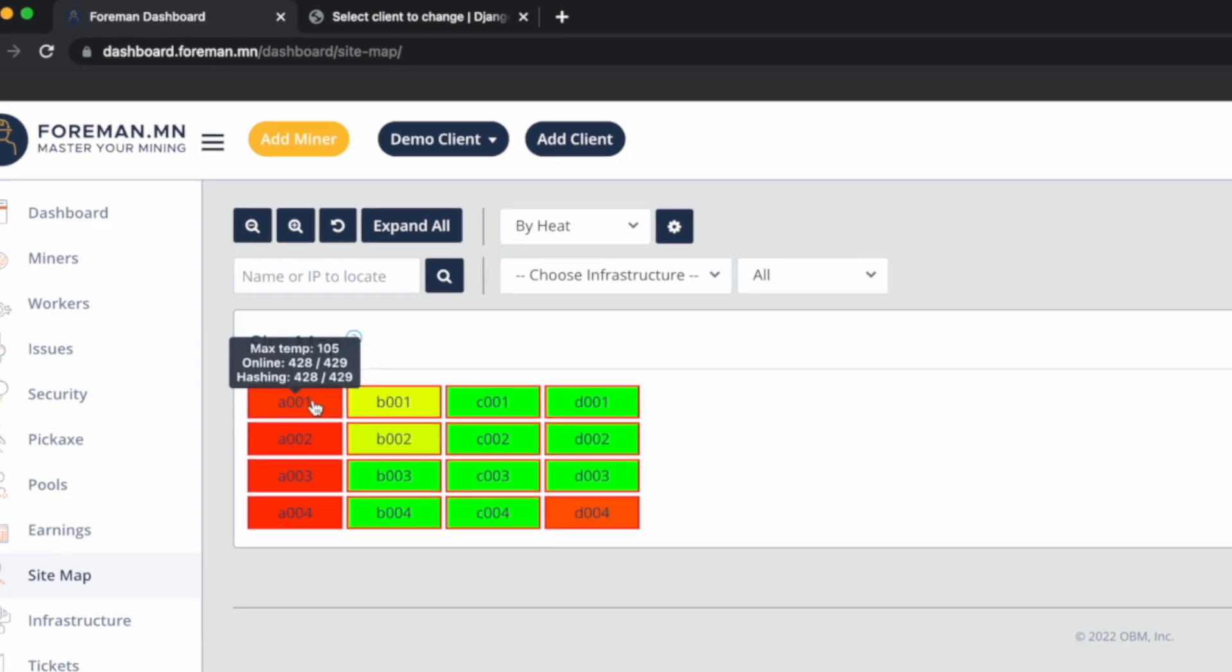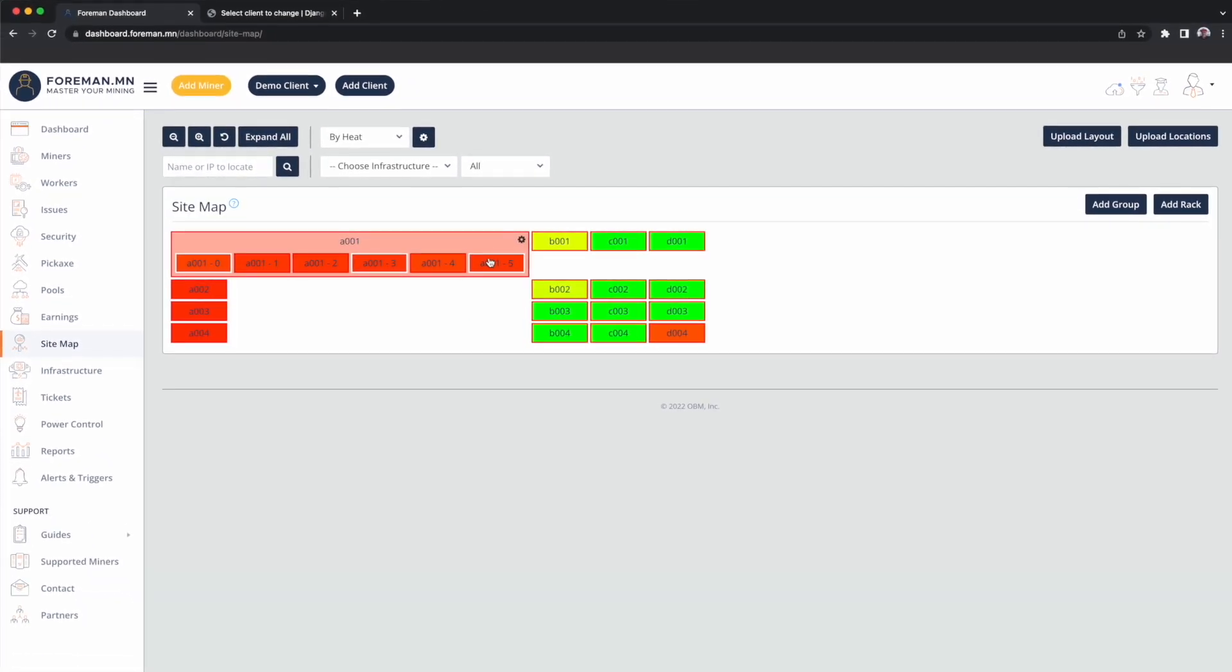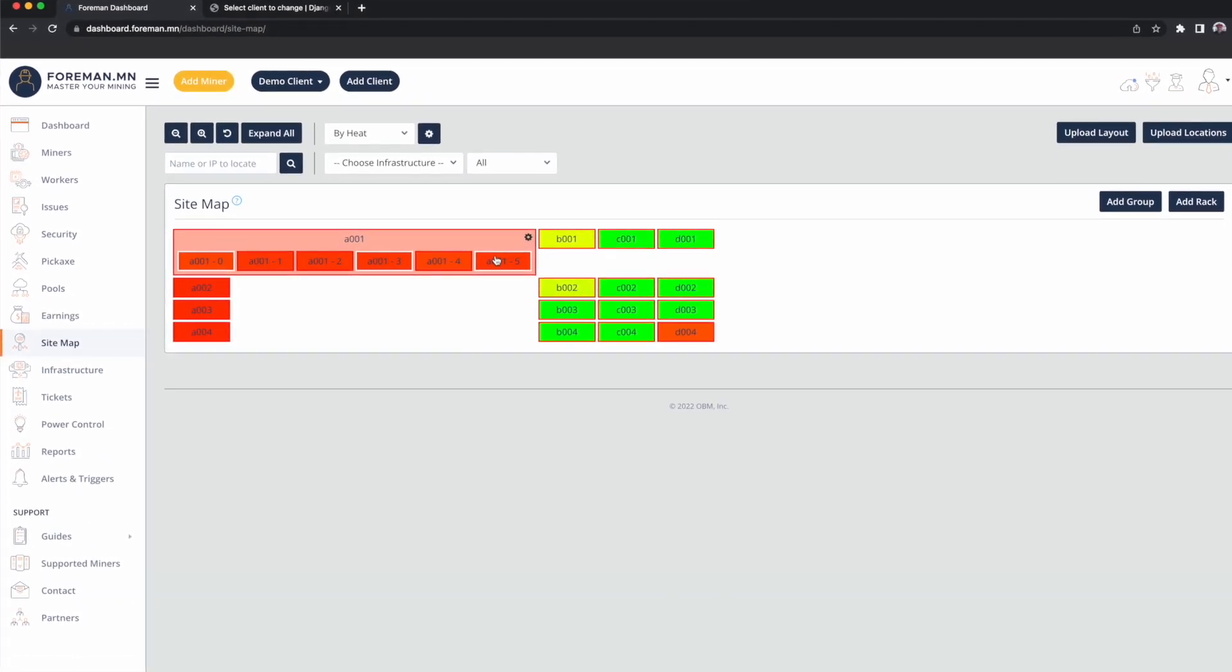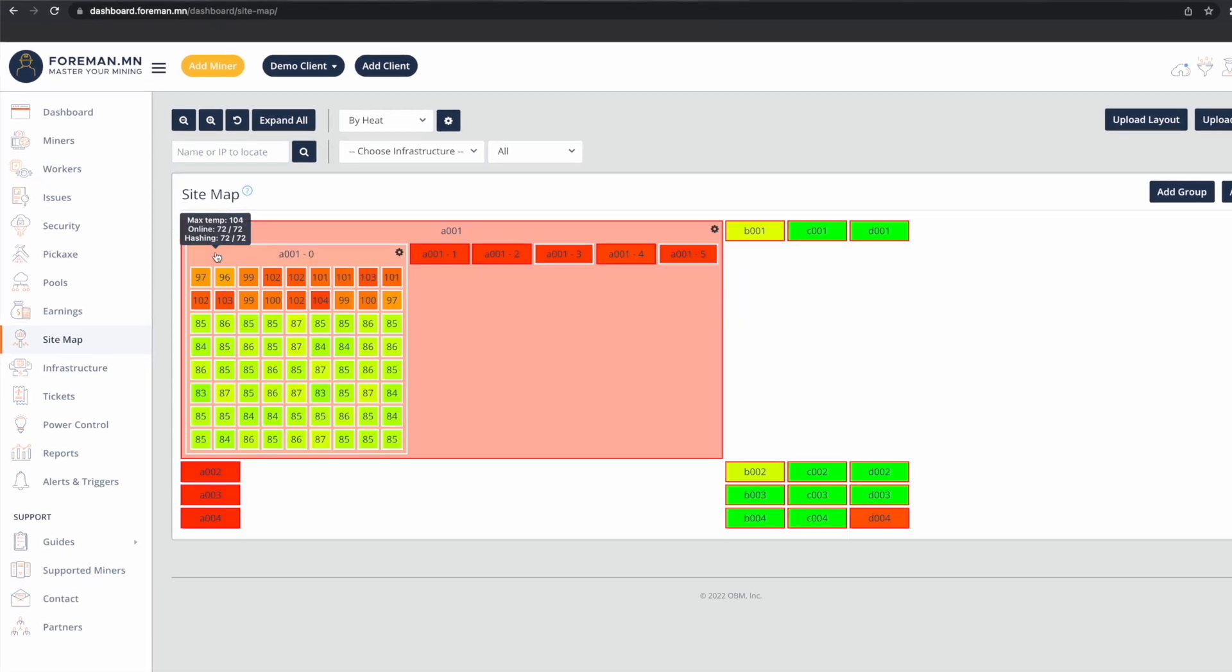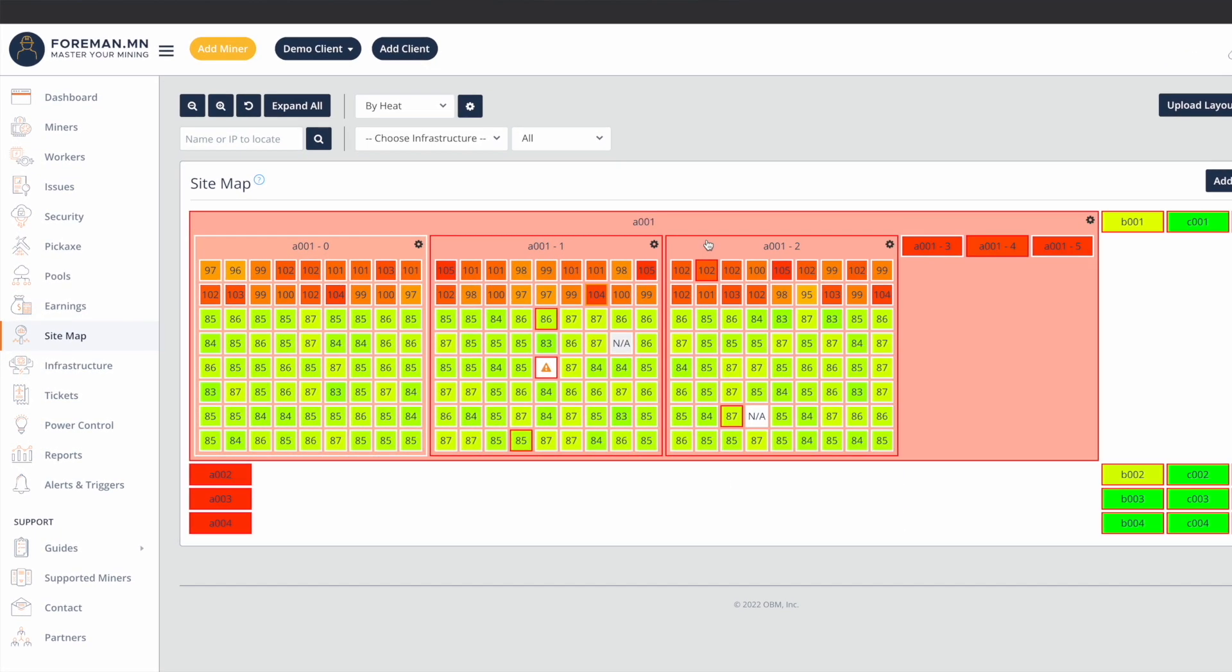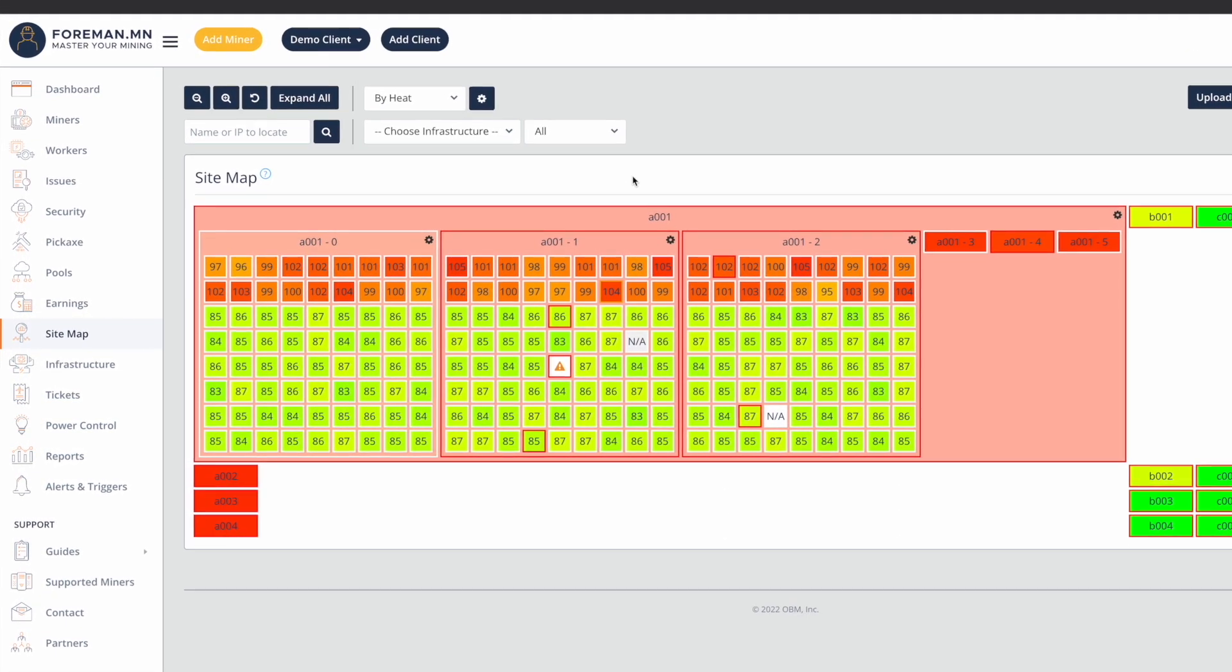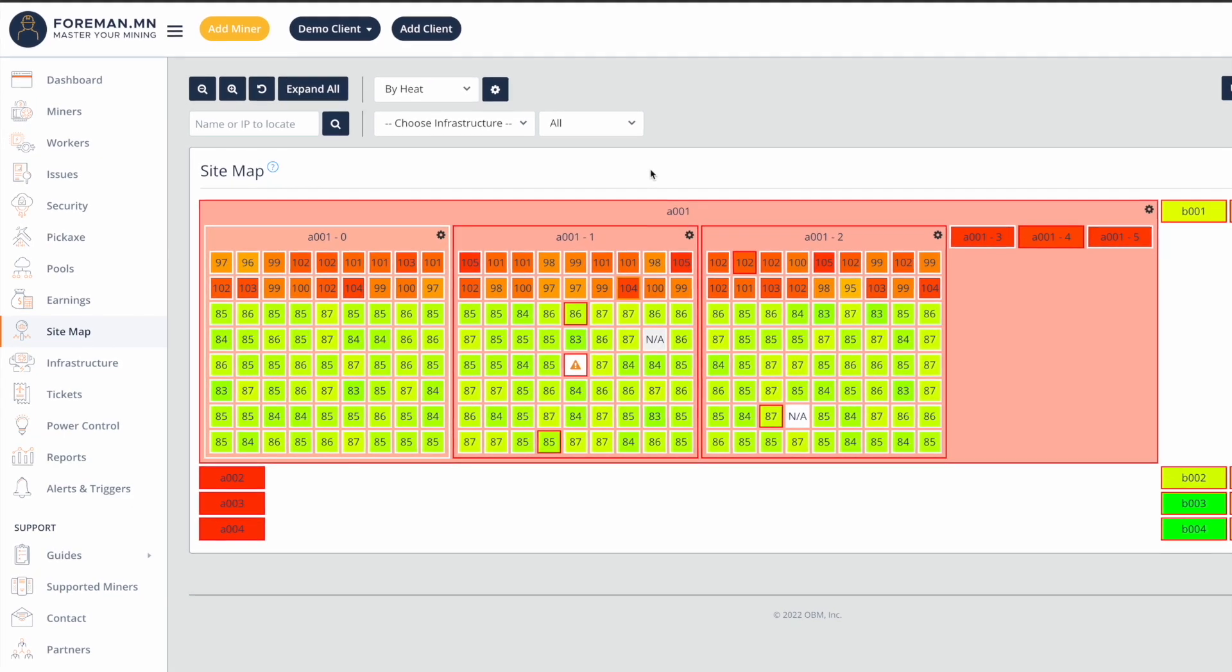I can expand out each container and I can see the racks inside of each container. And if I expand out the racks, I can see a visual heat map that shows me how my temperatures are distributed, and it should look very similar to the interactive ad process.